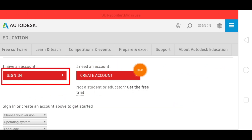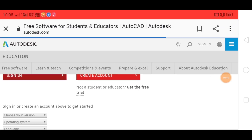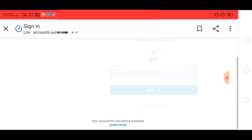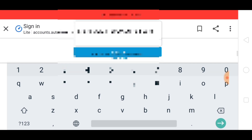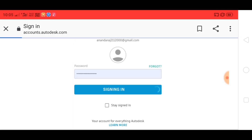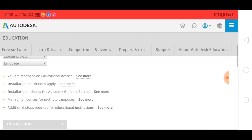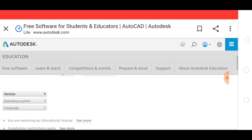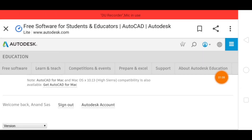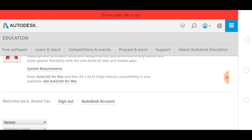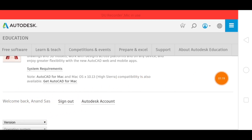Now you can sign in to the account. If you want to register, click the email and send it with the password. Now you can download it to your account. If you want to register your account, you can download it here.